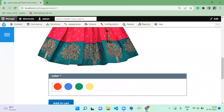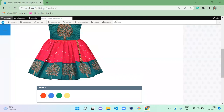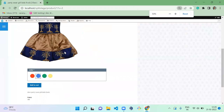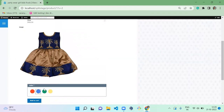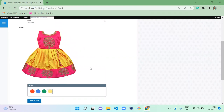When you view the product, for red color the red color frog is appearing. Changing to blue, you can see the blue color frog is shown. Clicking on green, the green frog appears. This is how you can upload images for each product variation.